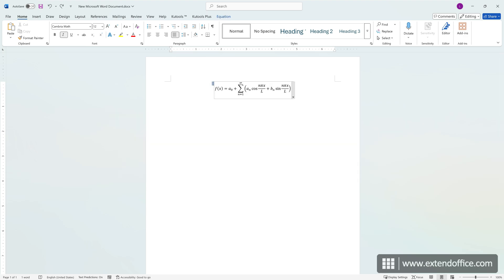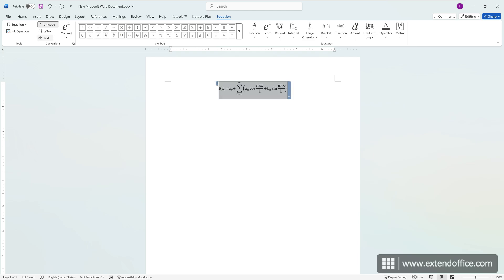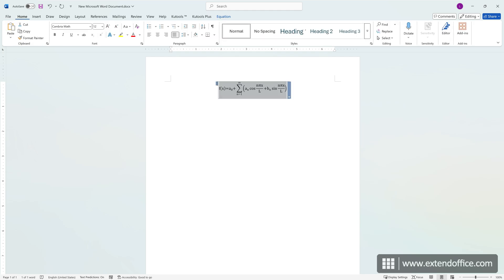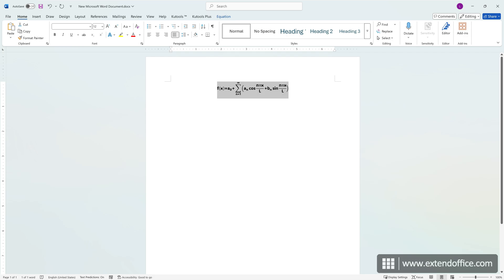First, highlight the equation for which you want to change the font. On the Equation tab, click on Text. Now, go back to the Home tab. And you can adjust the font style, color, size, and other properties as needed.